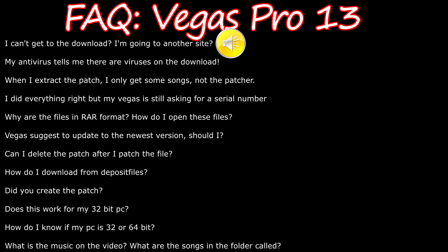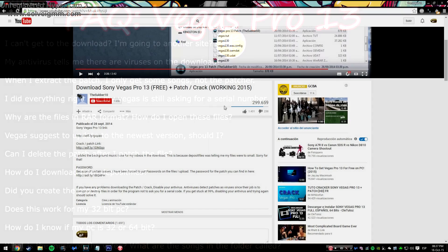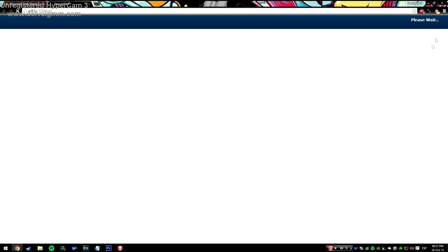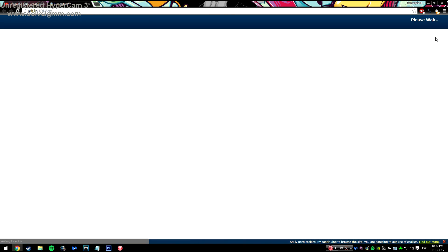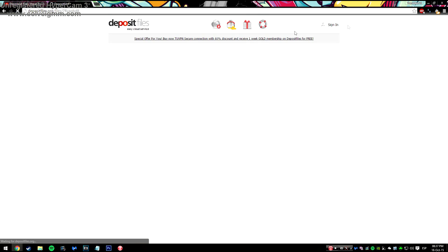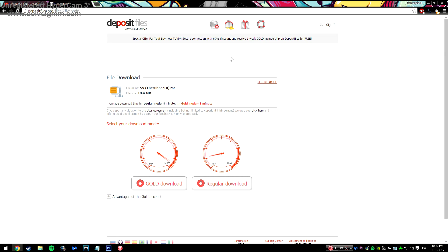Some people tell me they cannot get to the download site. They say the link in the description leads them to another site, or that they don't know how to download the file. When you click the link in the description you will be led to an ad — you have to wait 3 seconds, then click on skip ad, and then you will get to your downloads.